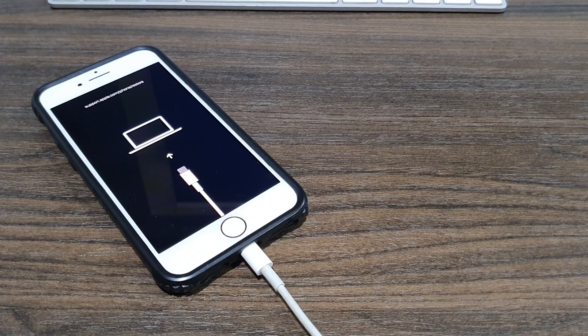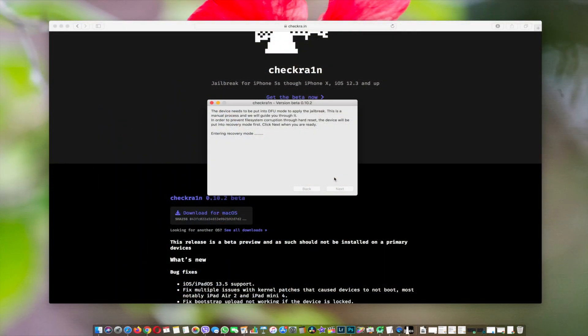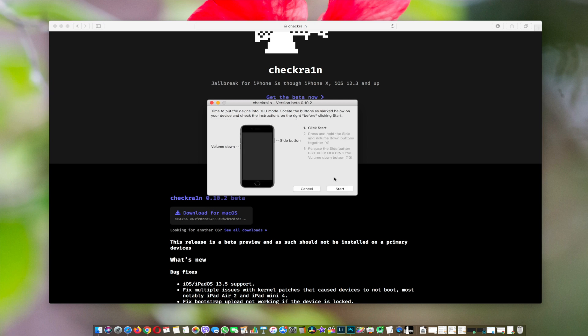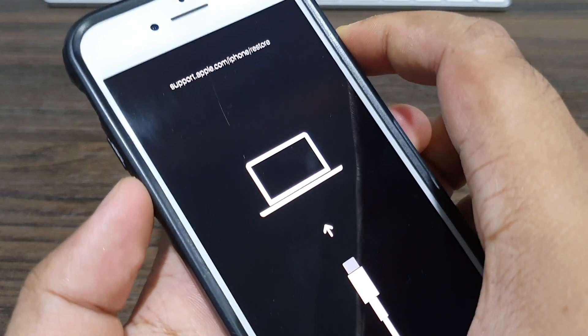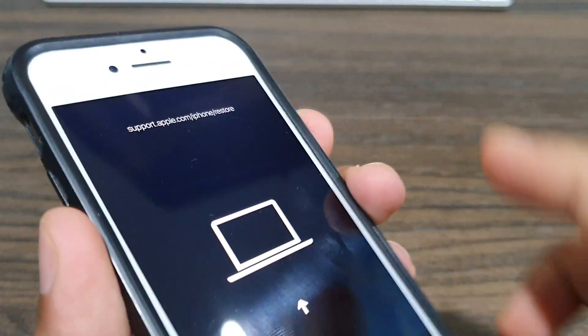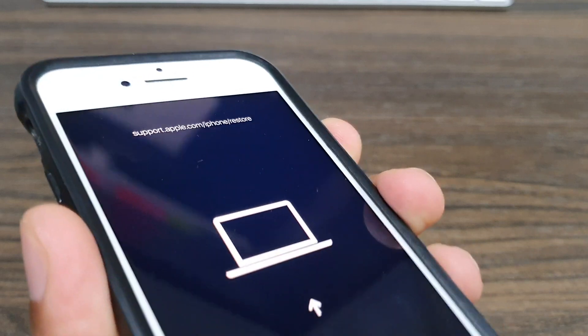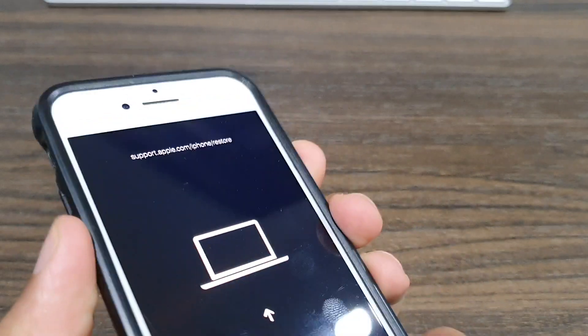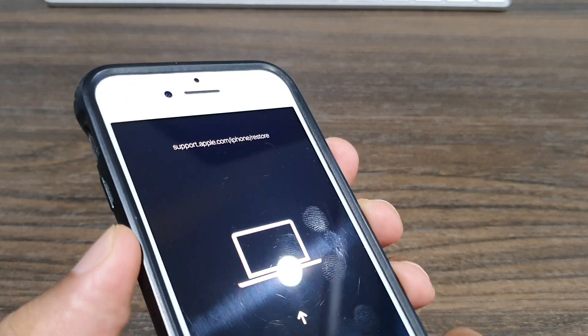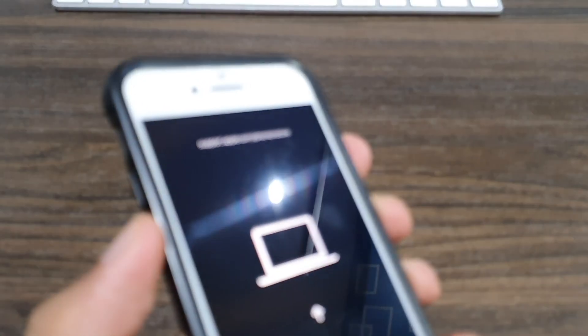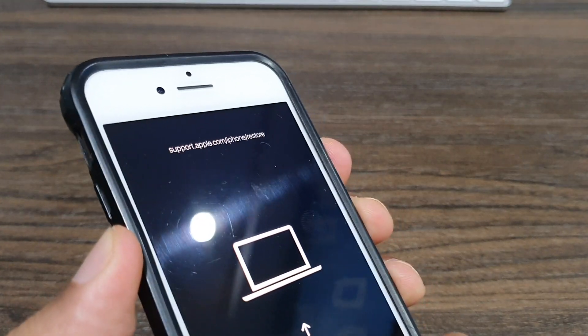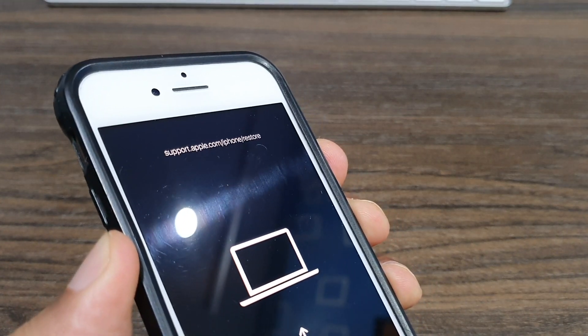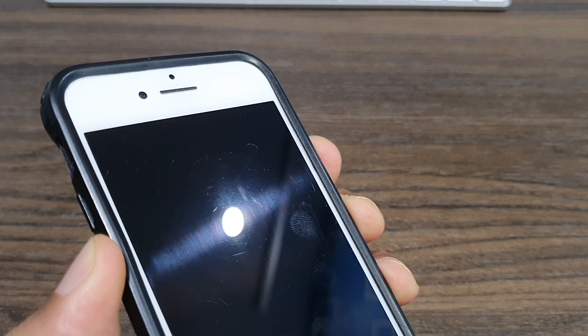Once that's done, here comes the DFU mode function. All you have to do is press and hold the power button and the volume down button on your iPhone for four seconds, then release the power button and keep holding the volume down button for another nine seconds.